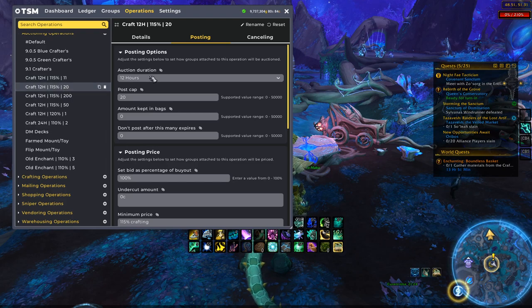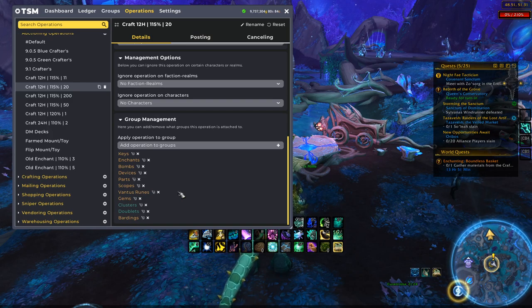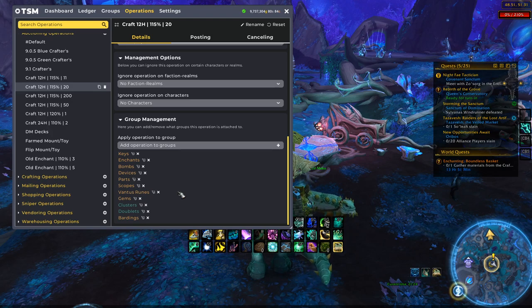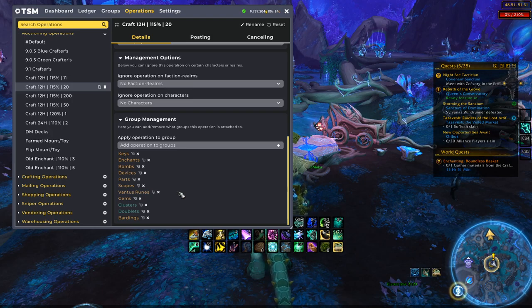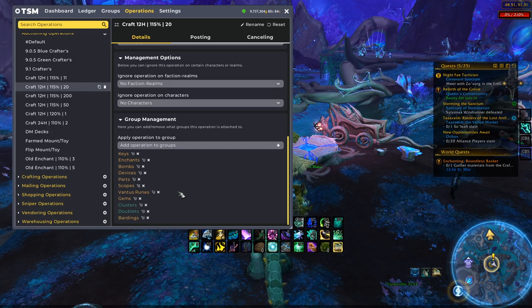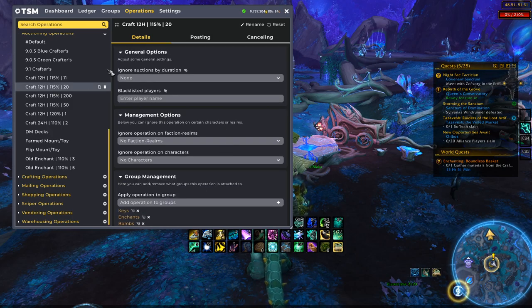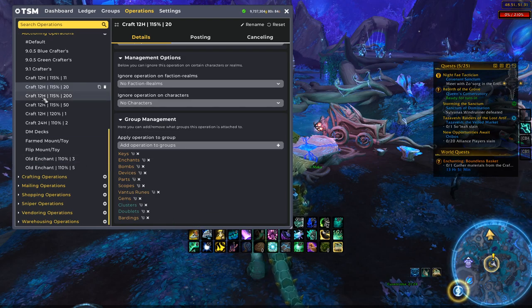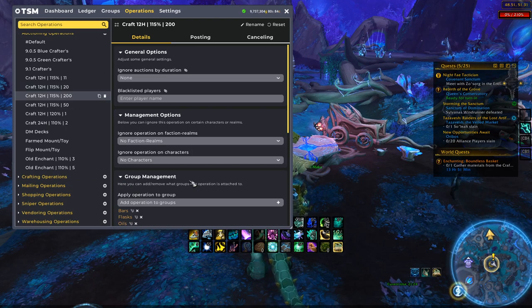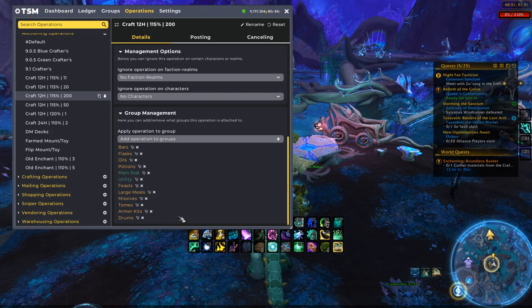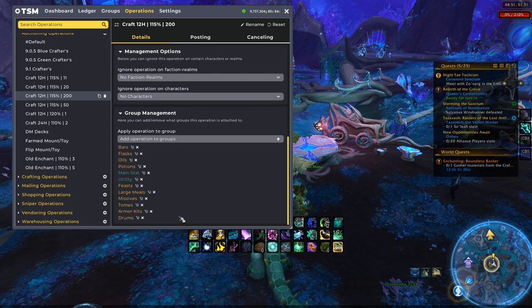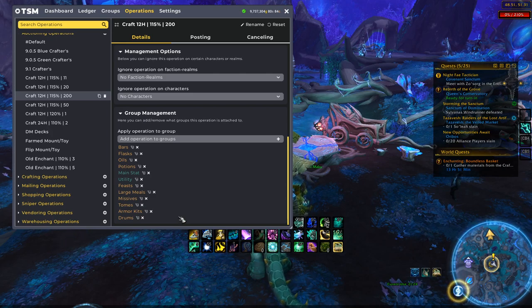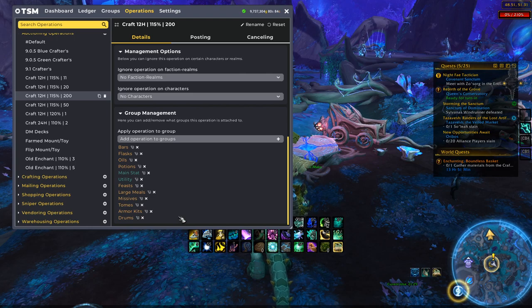Then we also have basically the same settings, but it's the posting cap of 20. And I have set these to the kind of lesser crazy consumables. So we have like the bardings, which is the mount equipment, we have vantus runes, different engineering stuff, we also have enchants. So kind of just making 20 of each of those I have set in this category. Then we have the 200 group, which is going to be more of like the potions type of consumables. So we have potions, we have cooking like feast, large meals, we have inscription so missives and tomes, and then we also have drums as well as the armor kits for leatherworking. So all of the fast pace consumables I have at that 200 mark.